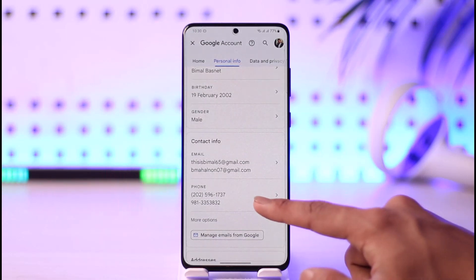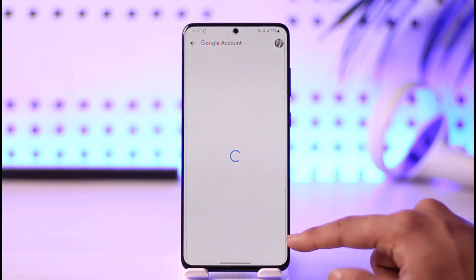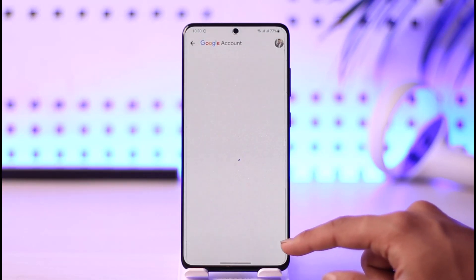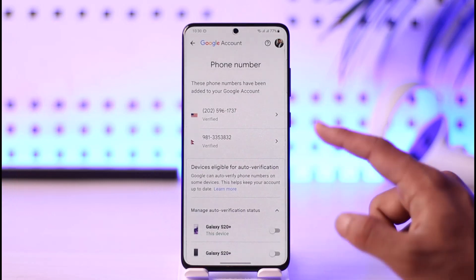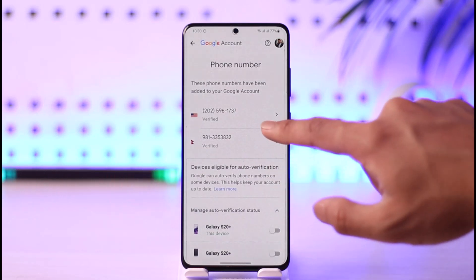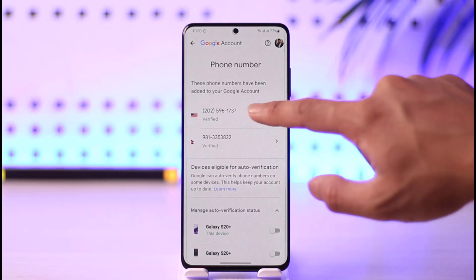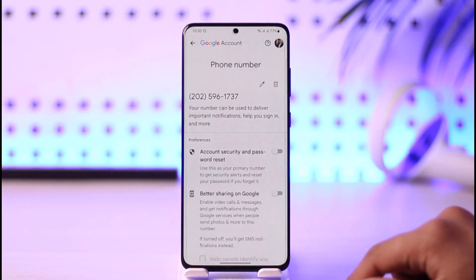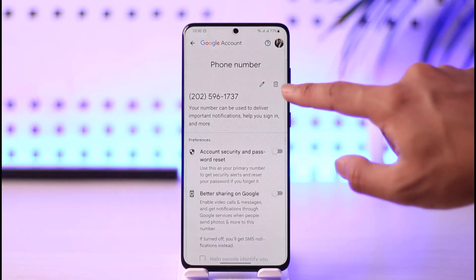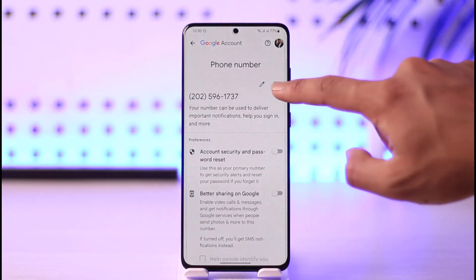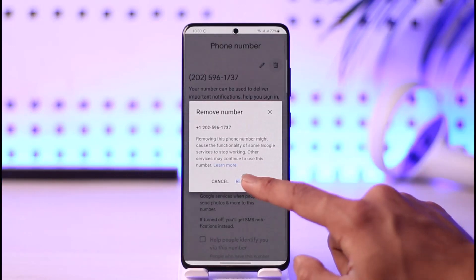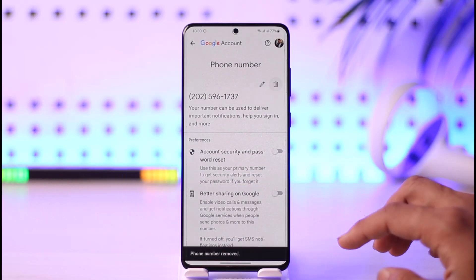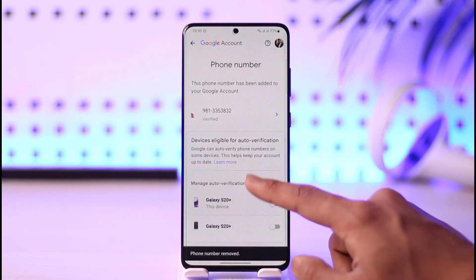In order to remove either of these, just tap on it. If you want to remove a specific phone number, tap on it, then tap the trash icon, and tap on the option called Remove Number. That number will be successfully deleted.